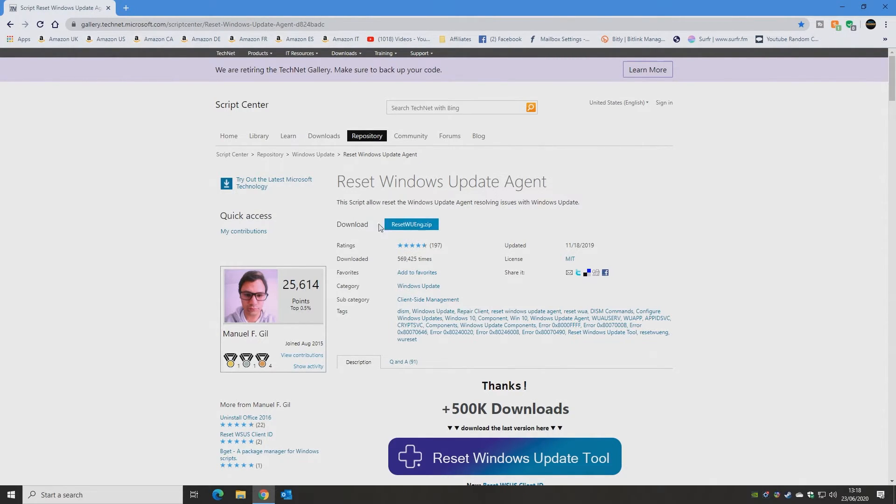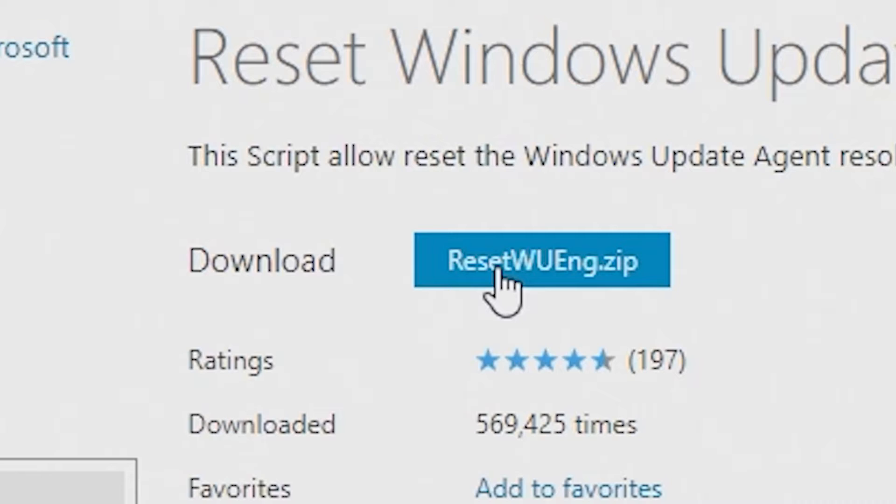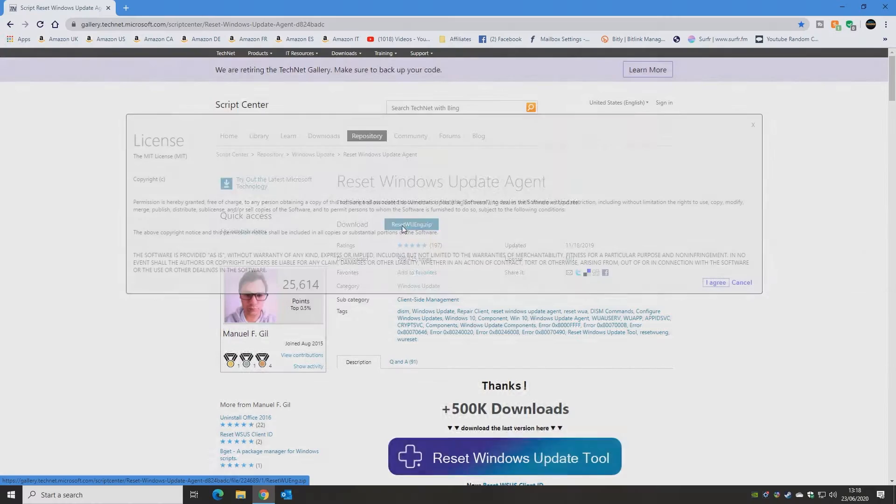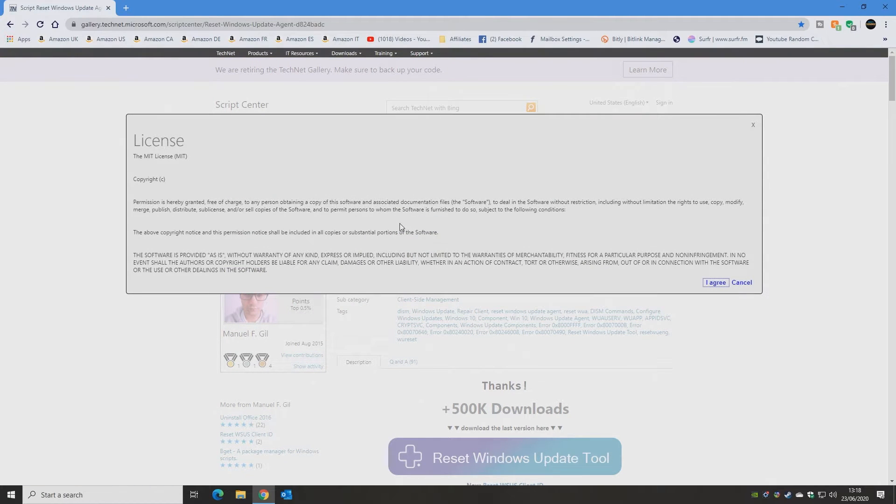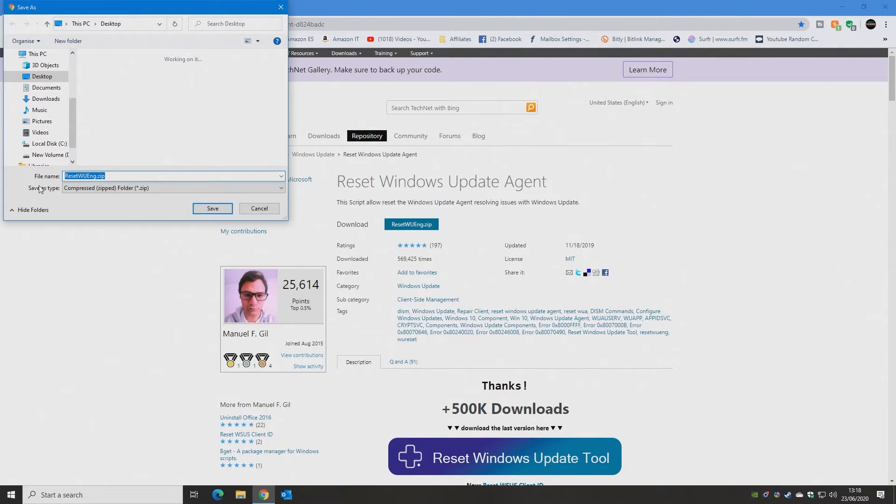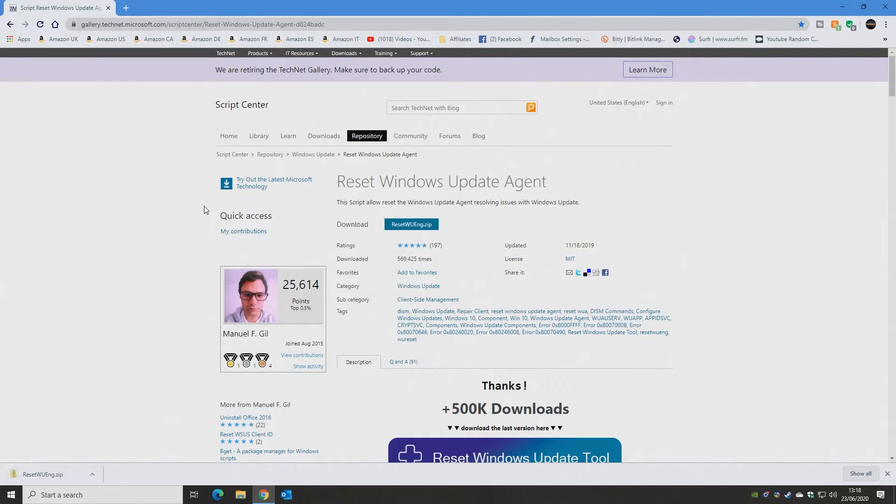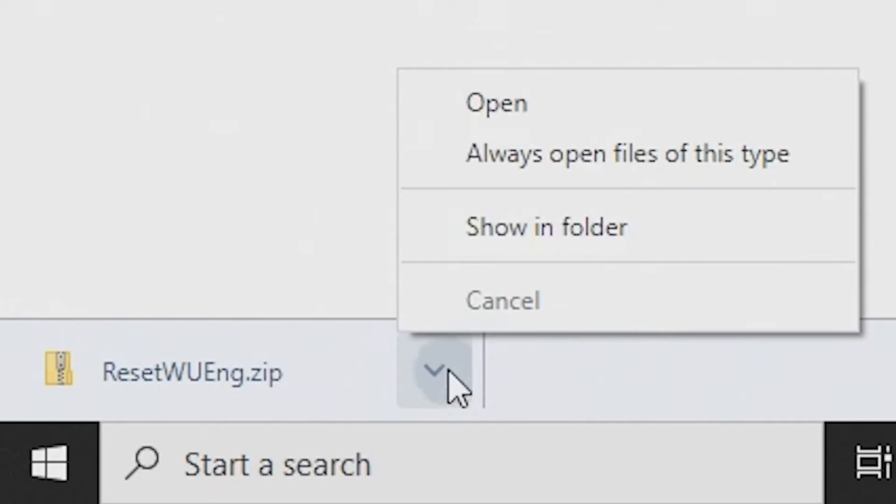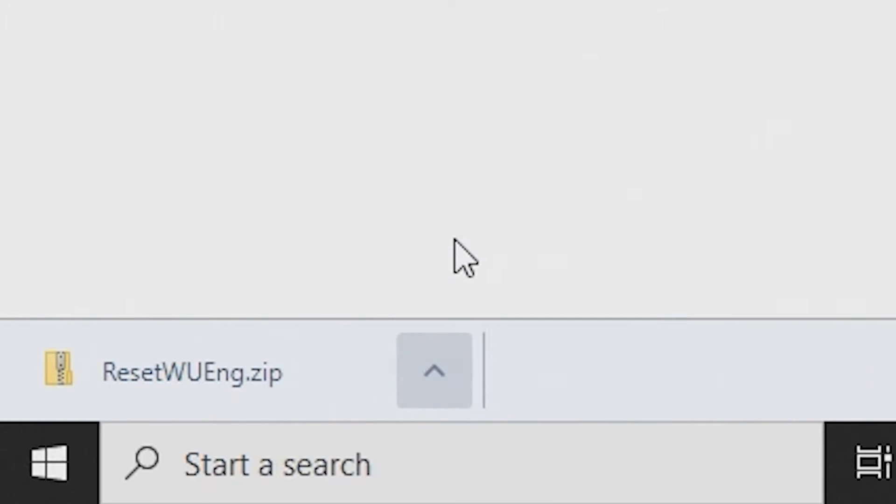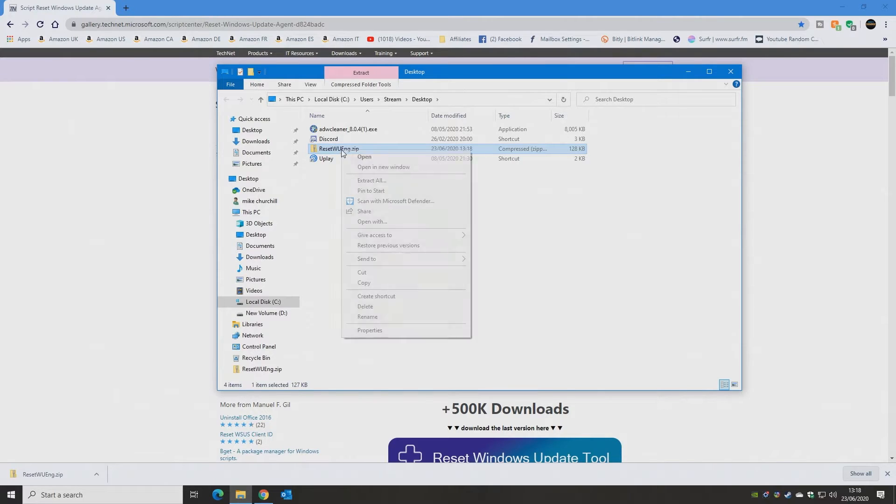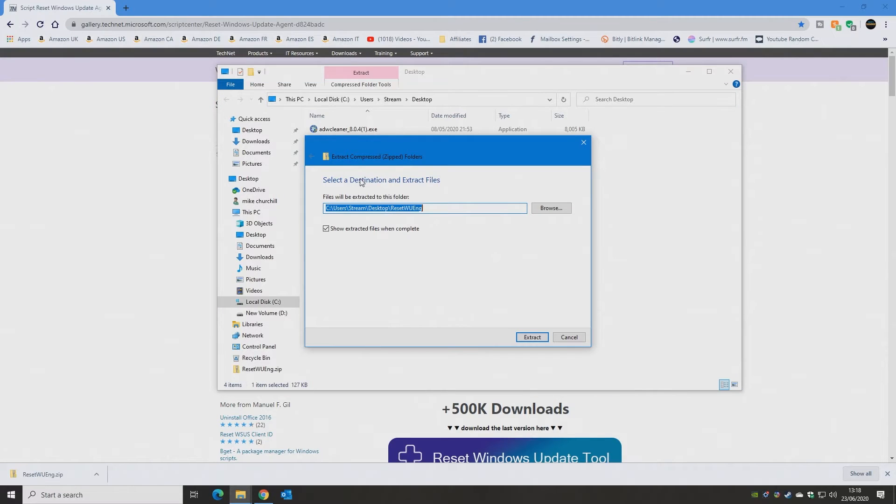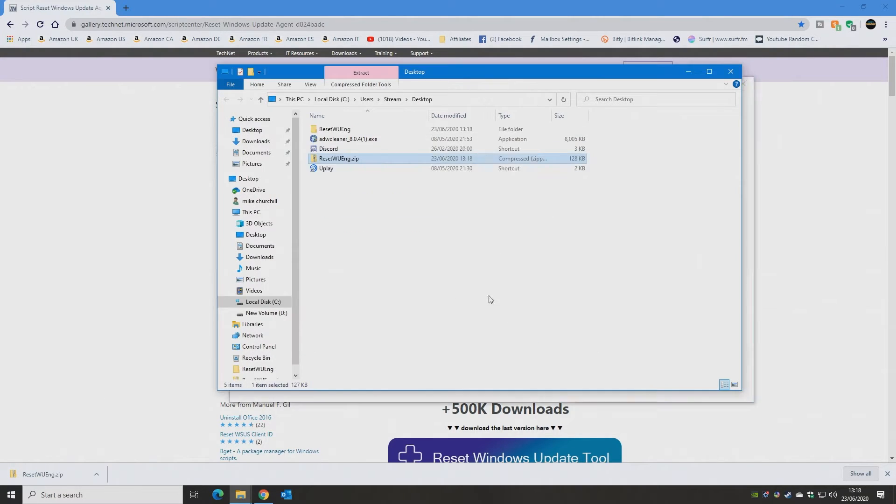So all you need to do is go to this link, and I'll put this link in the video description, and you can download this file, which is Reset Windows Update Engine.zip. So click on that one. And you have to agree to the terms and conditions, and then you can download it. I'm going to download this to my desktop. And now we can show it. It's actually a zipped file, so you need to right click on it and choose Extract All. And we'll extract it to the same place.